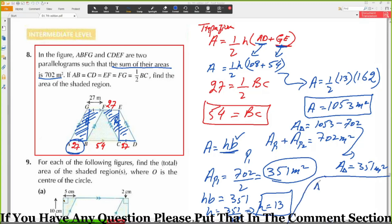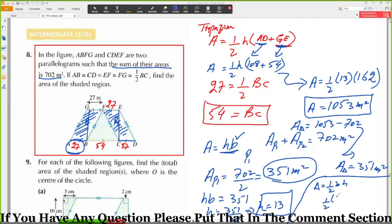As a verification using the triangle area formula: half times base times height. The base is 54. We can also check: 27 times 13 equals 351, confirming our answer.